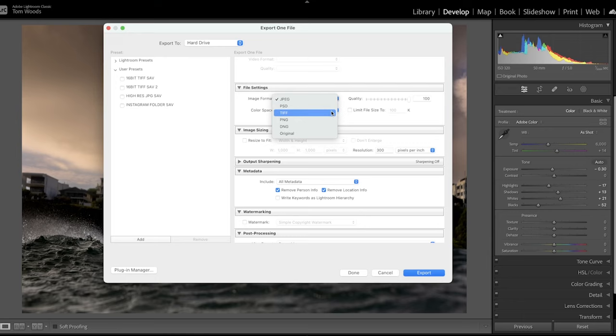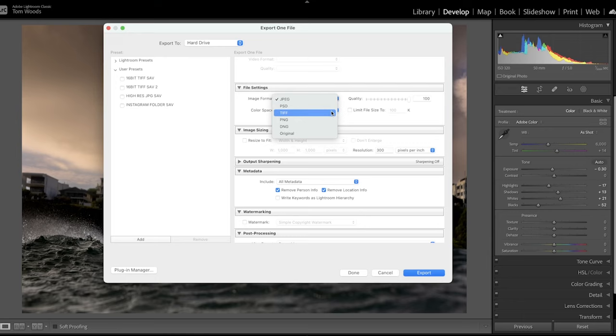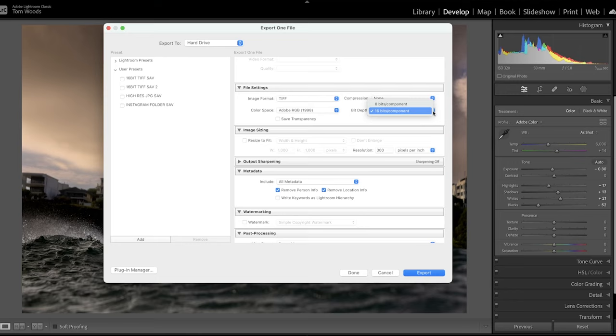Now in file settings, you can have it as a JPEG, PSD, TIFF, PNG. I either go JPEG or TIFF for the actual highest resolution. Select TIFF. Then you'll get options that come up. Make sure the compression is on none.